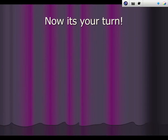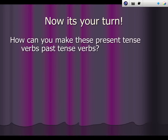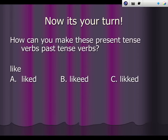Now it's your turn — you're going to try some on your own. How can you make these present tense verbs past tense? The word like — would you change it to liked, liked, or liked? Say your answer out loud. You're right if you guessed liked.